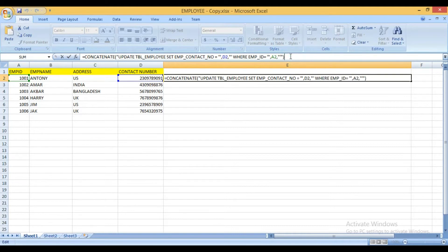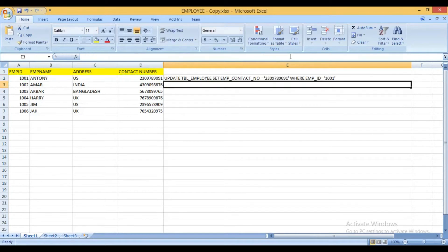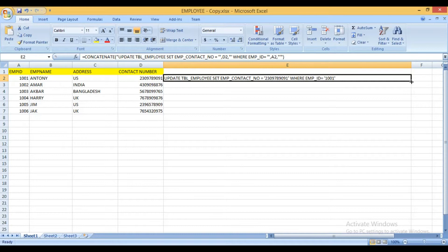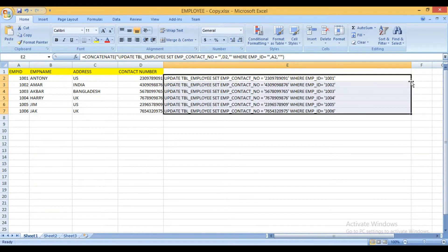I will put this query in my description part of this video so that you can see it. So for the other cells you just select it like this plus sign and double click on it. Then automatically the update query will be generated for other records also.